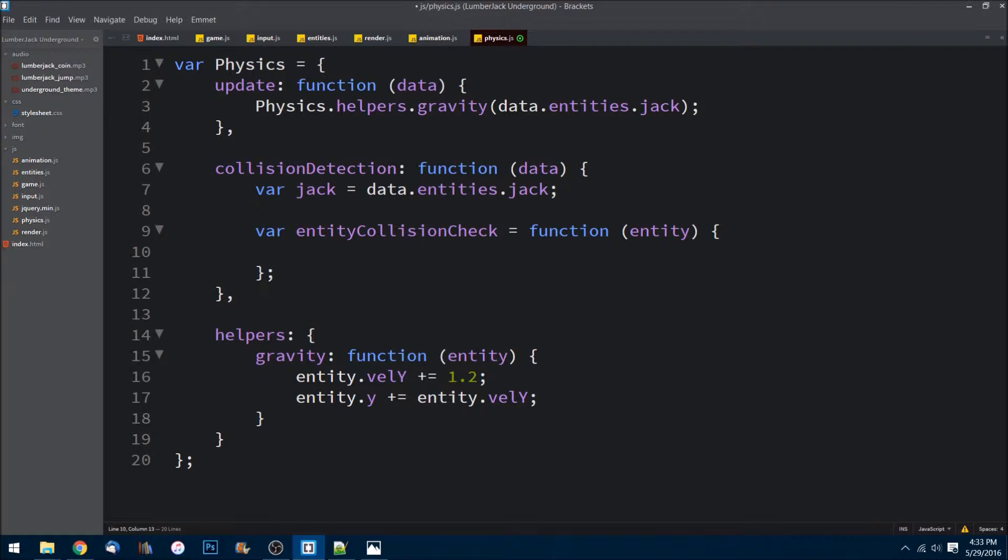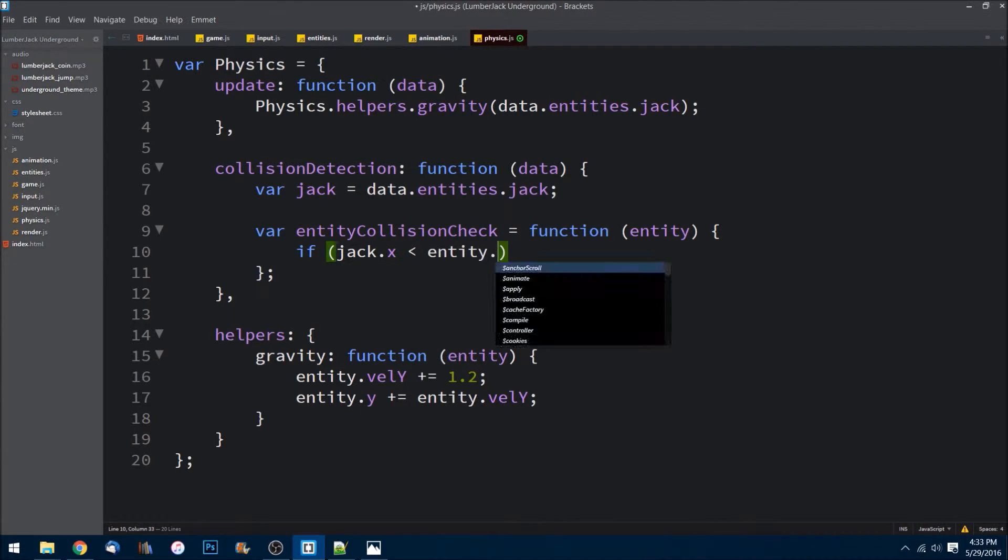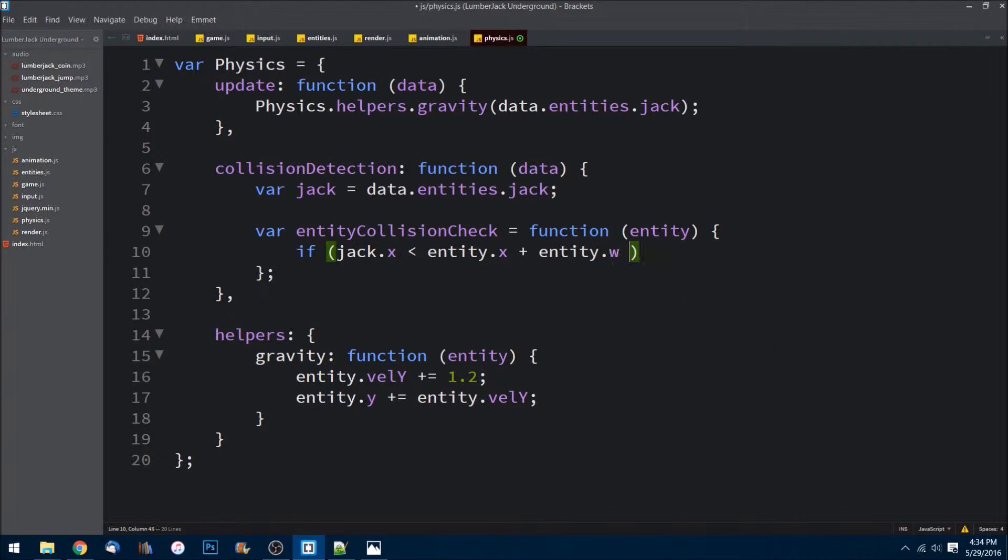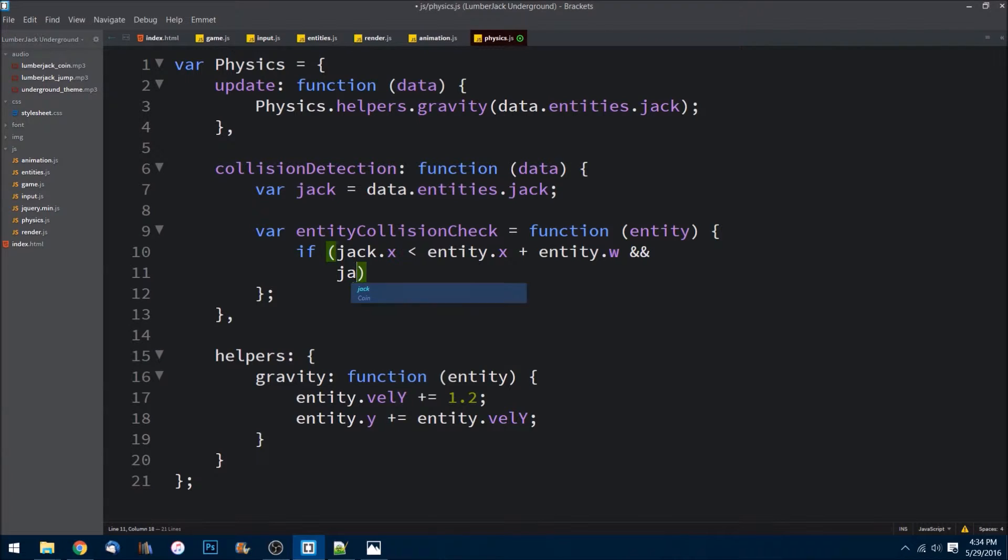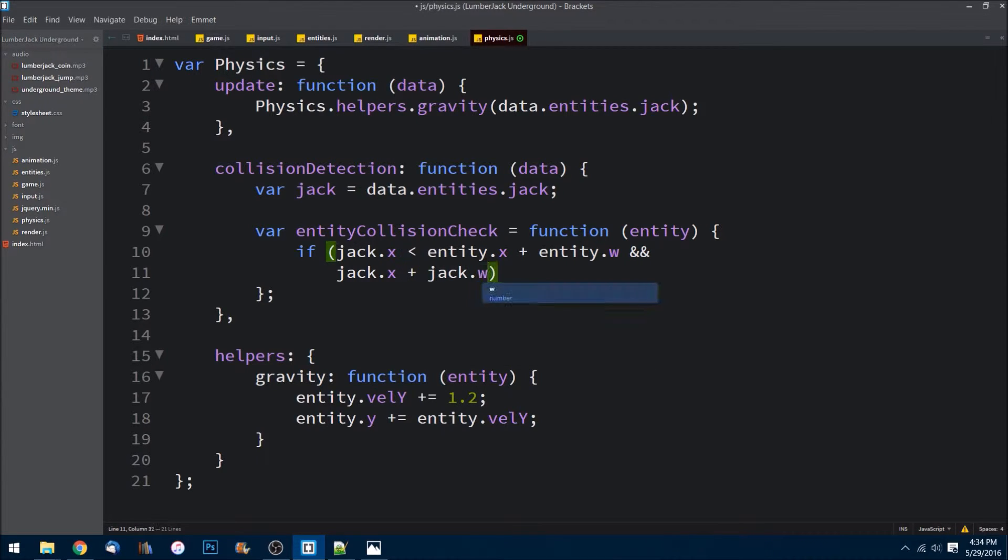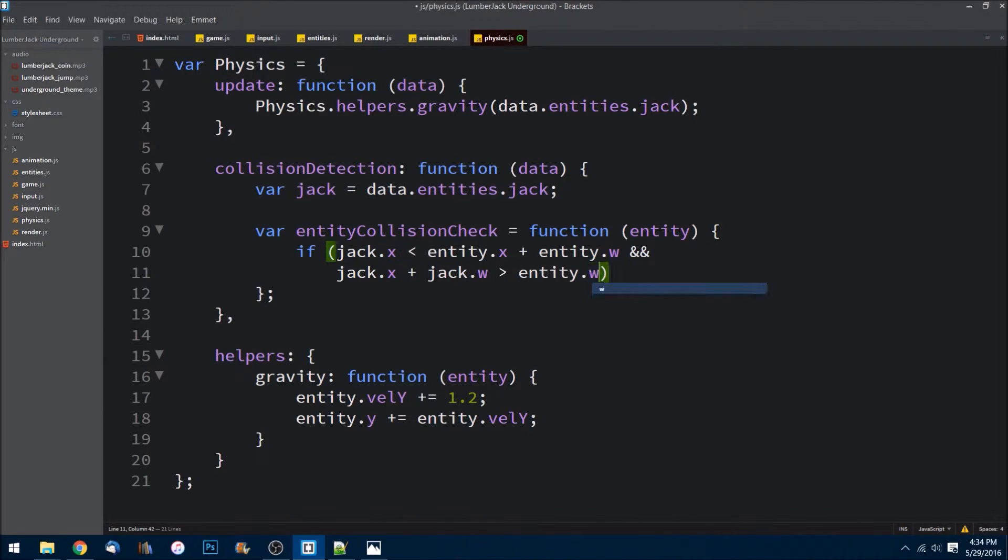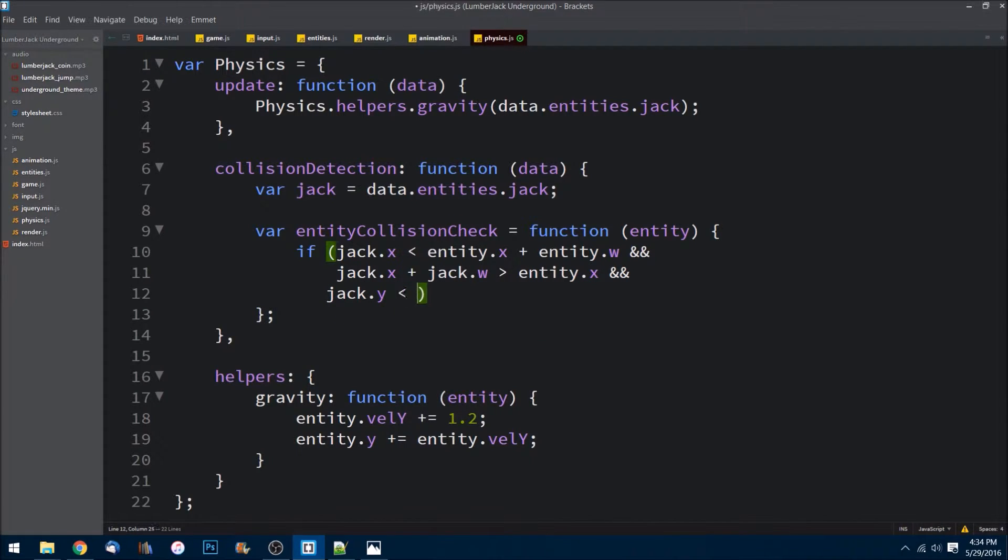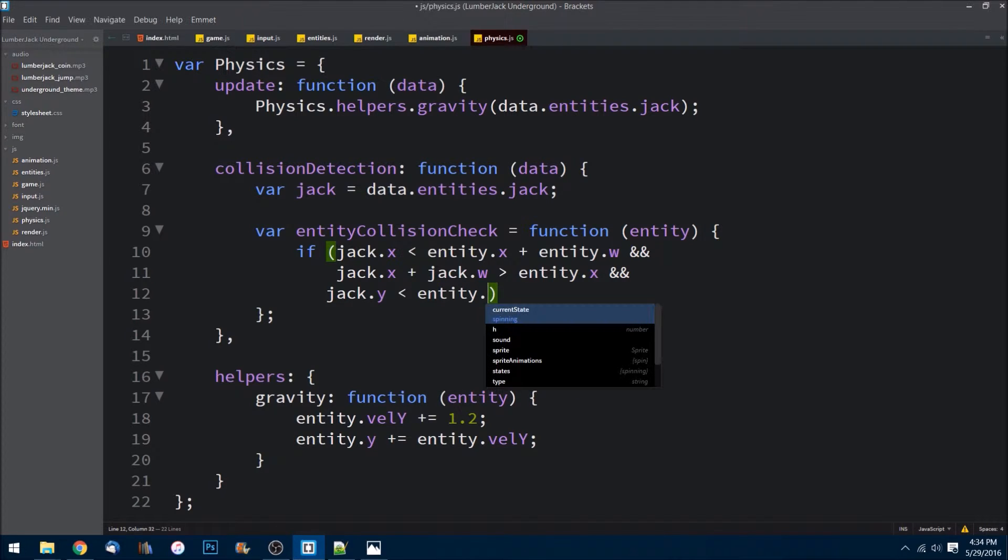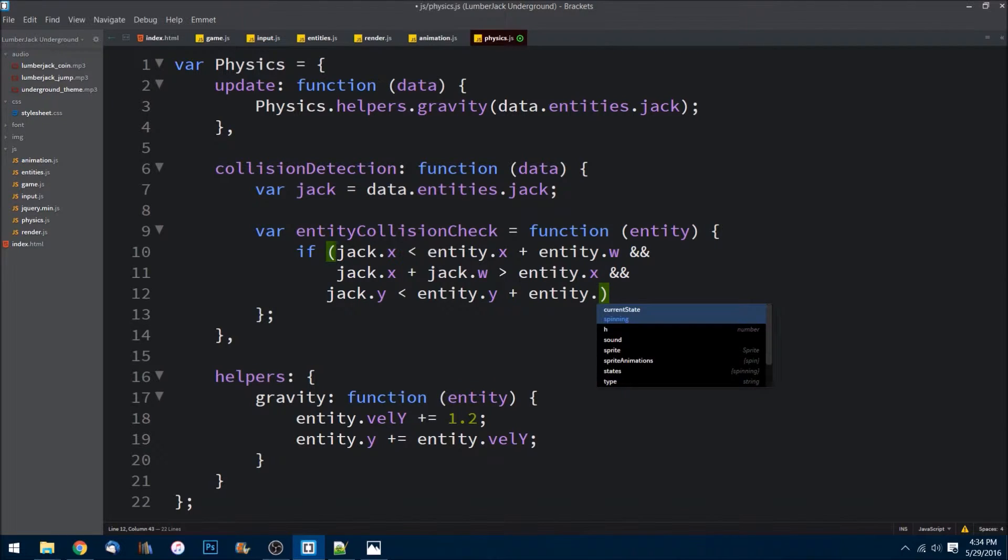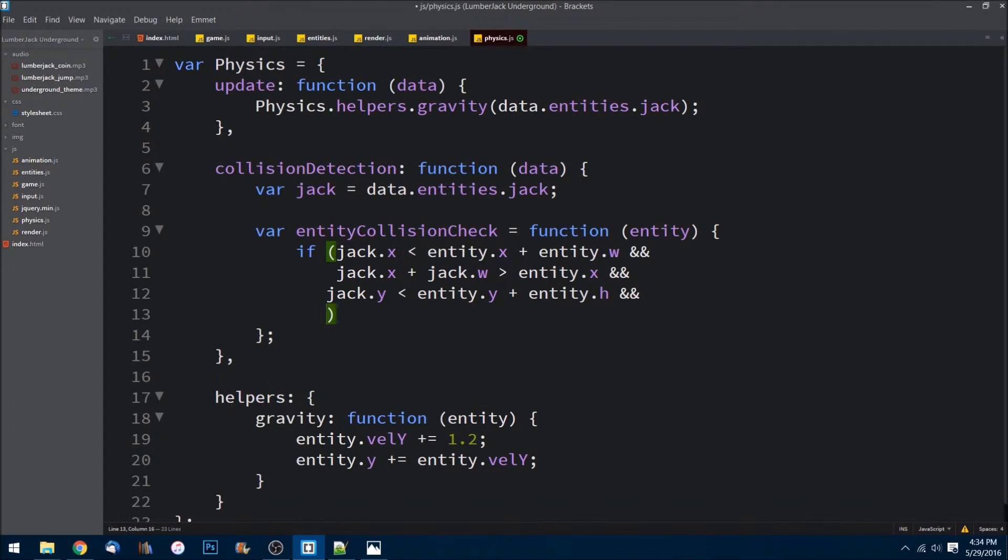Inside of this function, all it is really is just an if check. I'm going to say if jack.x is less than entity.x plus entity.w. Now this is a pretty long equation guys, and it's pretty standard. This is box collision - we're checking against boxes. So we're seeing if two different box objects are colliding. We'll see jack.x plus jack.width is greater than entity.x.